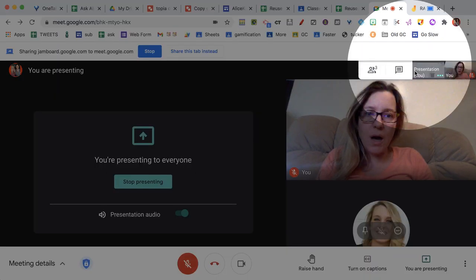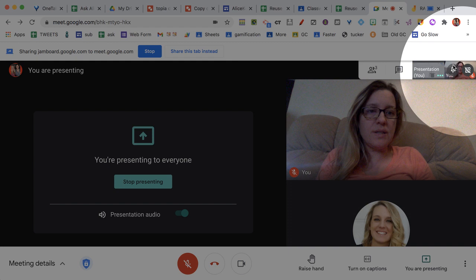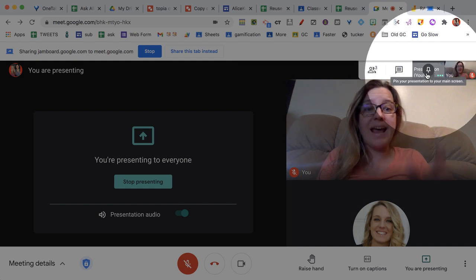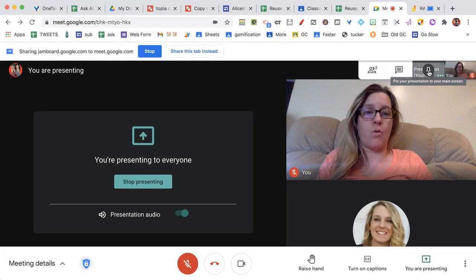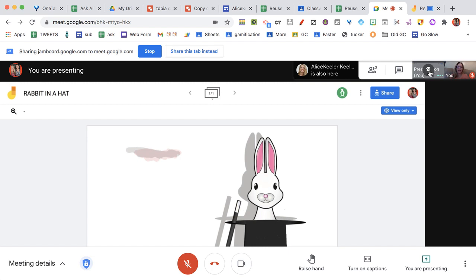Actually, if you come up to the corner up here, you see I've got myself up in the corner and I have my presentation up in the corner. So if I click the pin, I can see what I'm presenting, which could be helpful.